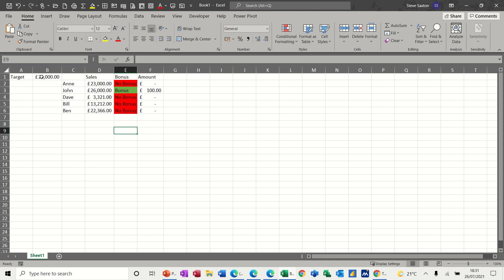So this cell B1 is the cell where I've got a target figure of £25,000. So if these sales are over or equal to £25,000, I want this to say bonus, and if they get the bonus, I want a 10% bonus on the difference between what they've made and the target.